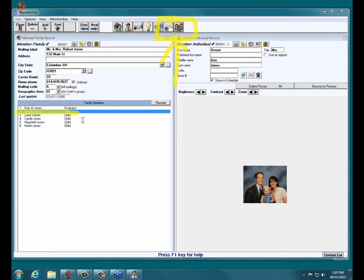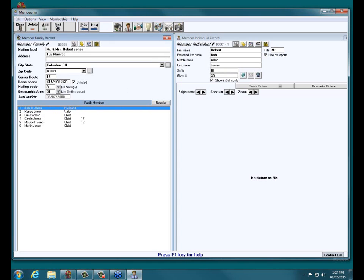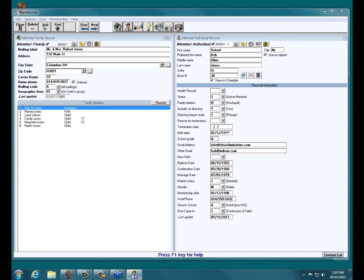We recommend that if you have a family picture, assign it to the primary in the household. In this case, the picture should be assigned to Bob, since his directory report order is set to primary. Technically it doesn't matter, but we recommend that if you've got a family picture as opposed to individual pictures, try to assign it to the primary or the secondary in the household. You don't need to assign it to everyone. We can only, at this time, assign one picture to one person at a time in the current version.